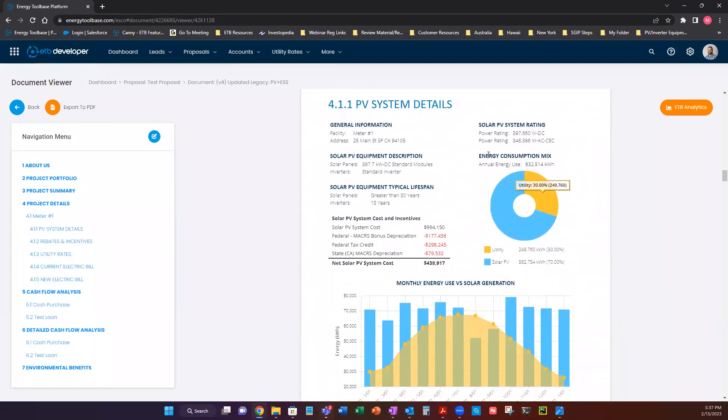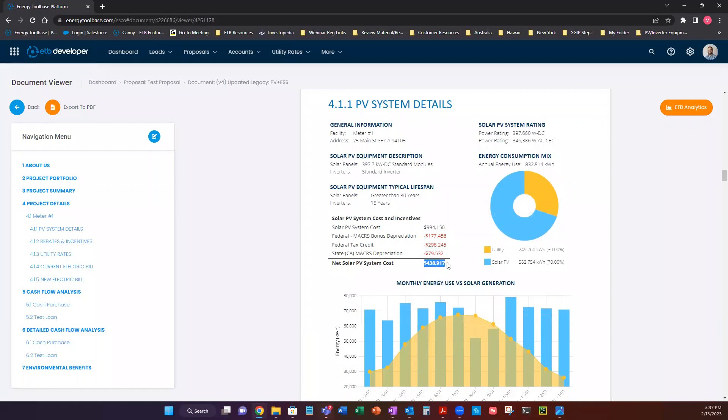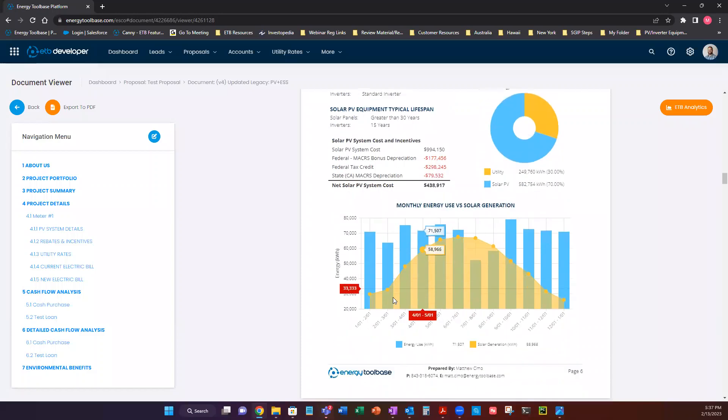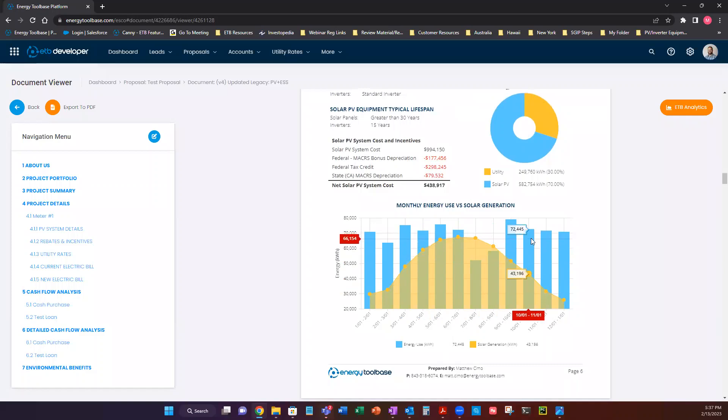PV system details. So how much solar PV are we creating? 70%. How much are we pulling in from the grid? 30%. Project cost, less incentives gives us our net cost. And what's our solar PV generation on a monthly basis as compared to our imported energy that we have loaded from our energy profile.